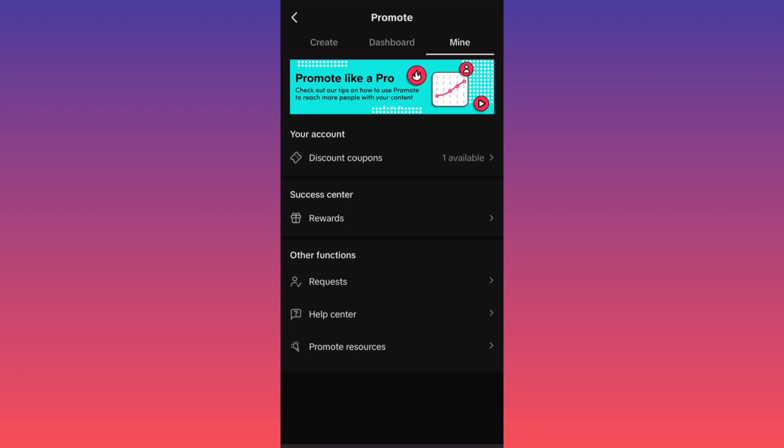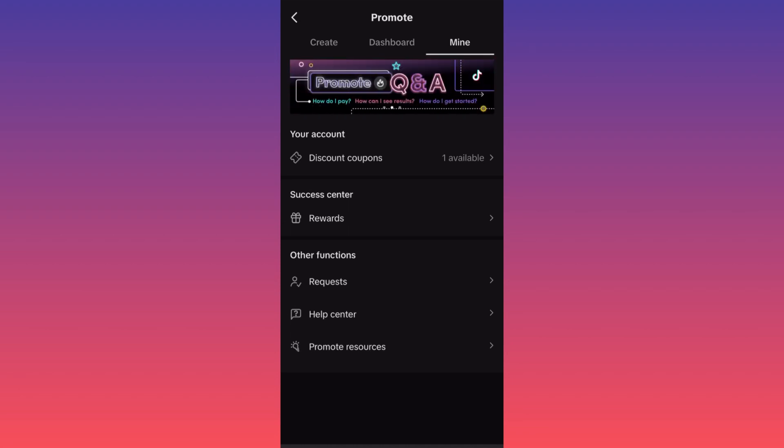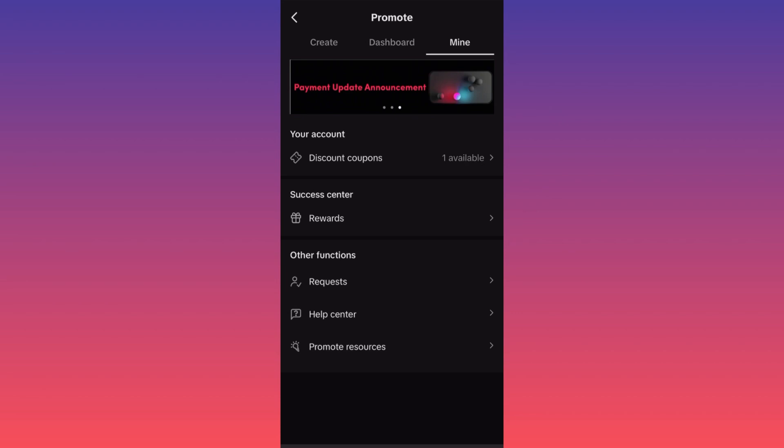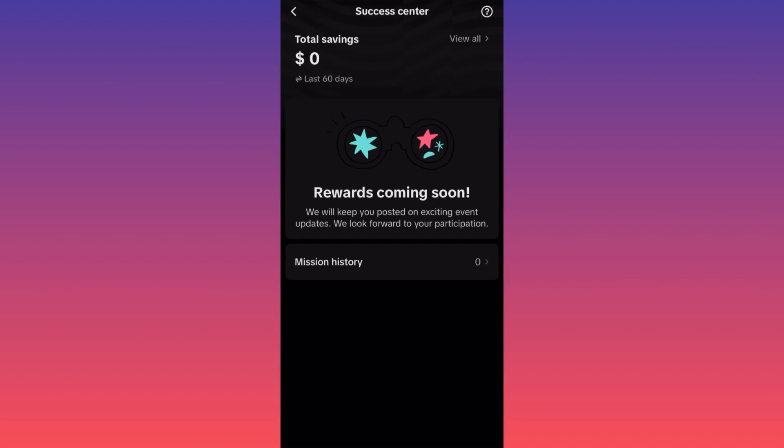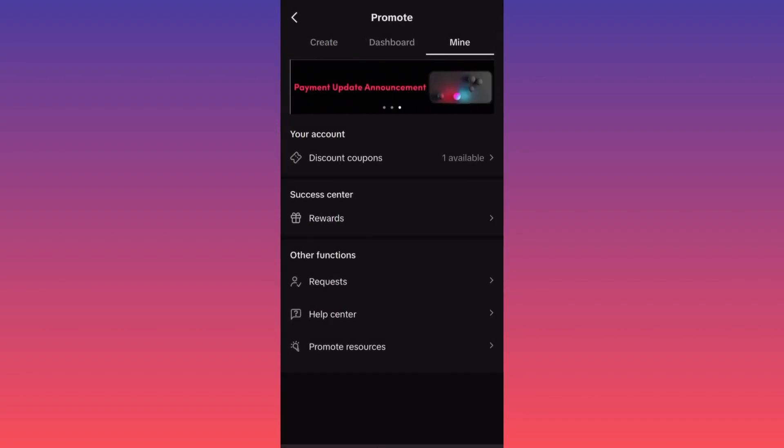The last section is 'Mine,' where you can see what coupons are available to you from TikTok and the reward center — for example, if you spent $1,000 they might give you $100 worth of coupons, something like that.